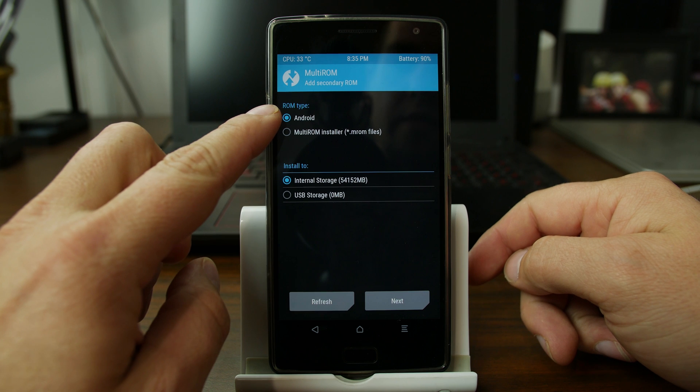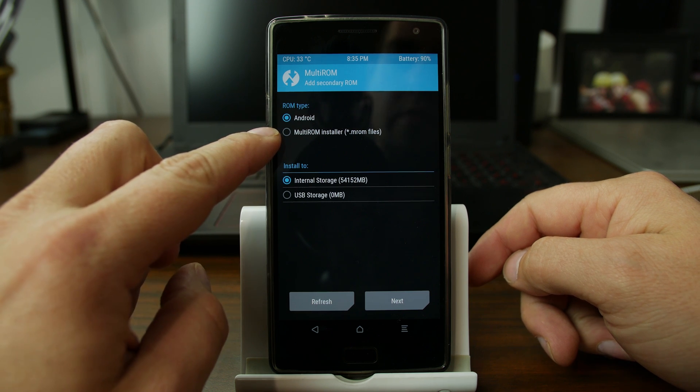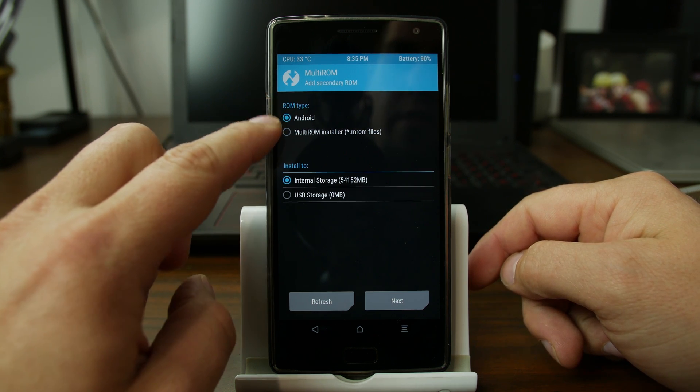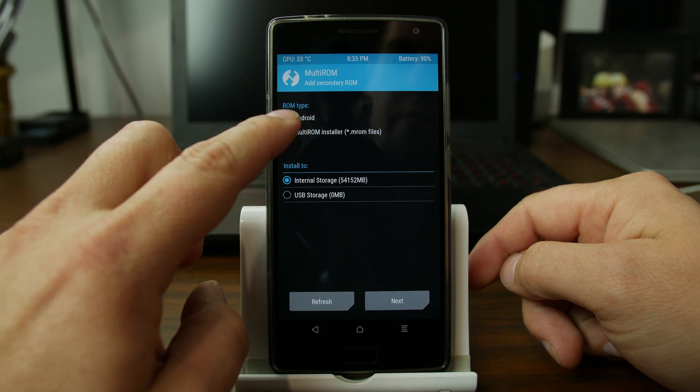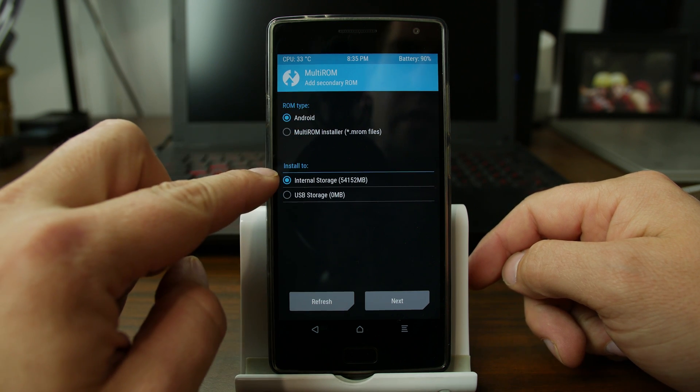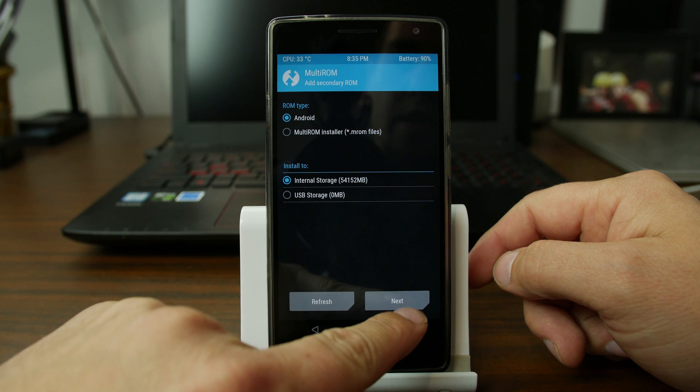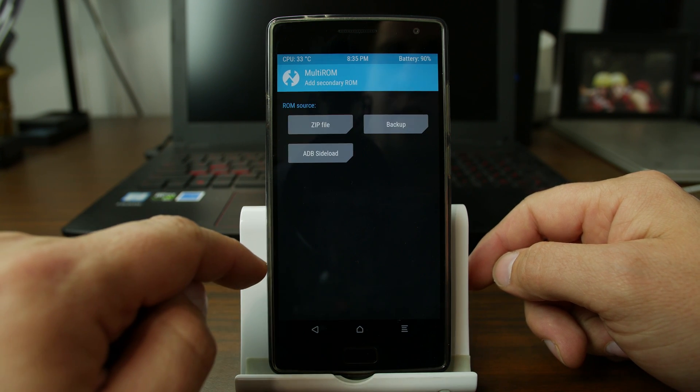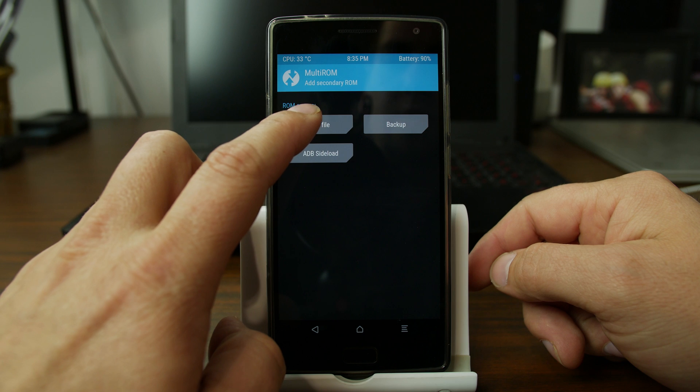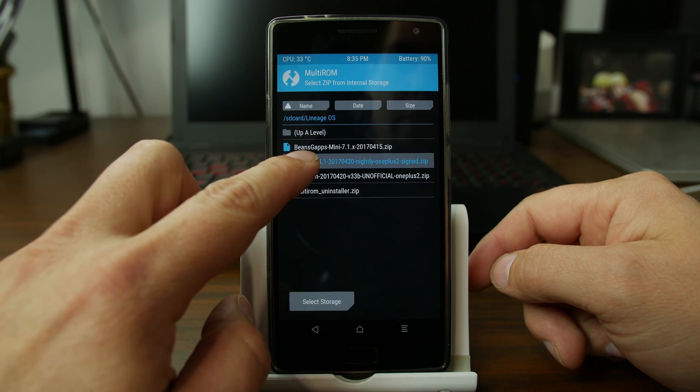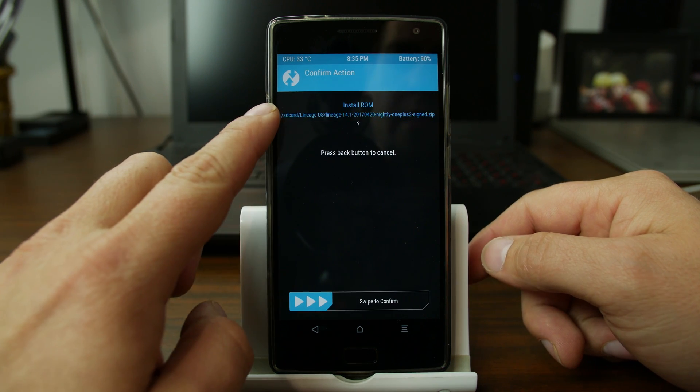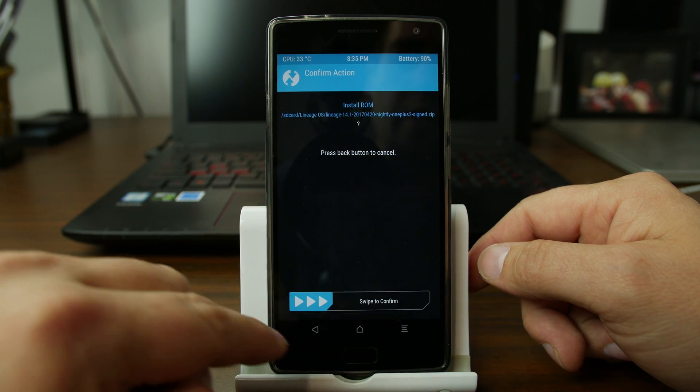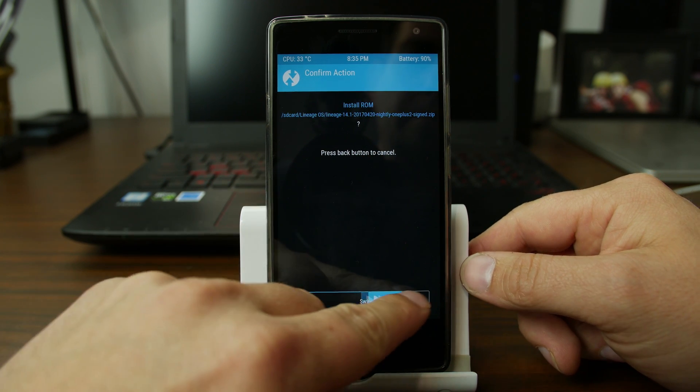It says add ROM Multi-ROM installer files. Android type ROM. Let's just try Android. Internal storage because I don't have an external storage. I'll hit next. Then we're going to do zip. We're going to add the Lineage zip. Please back button to cancel, swipe to confirm. So we're going to go ahead and swipe.